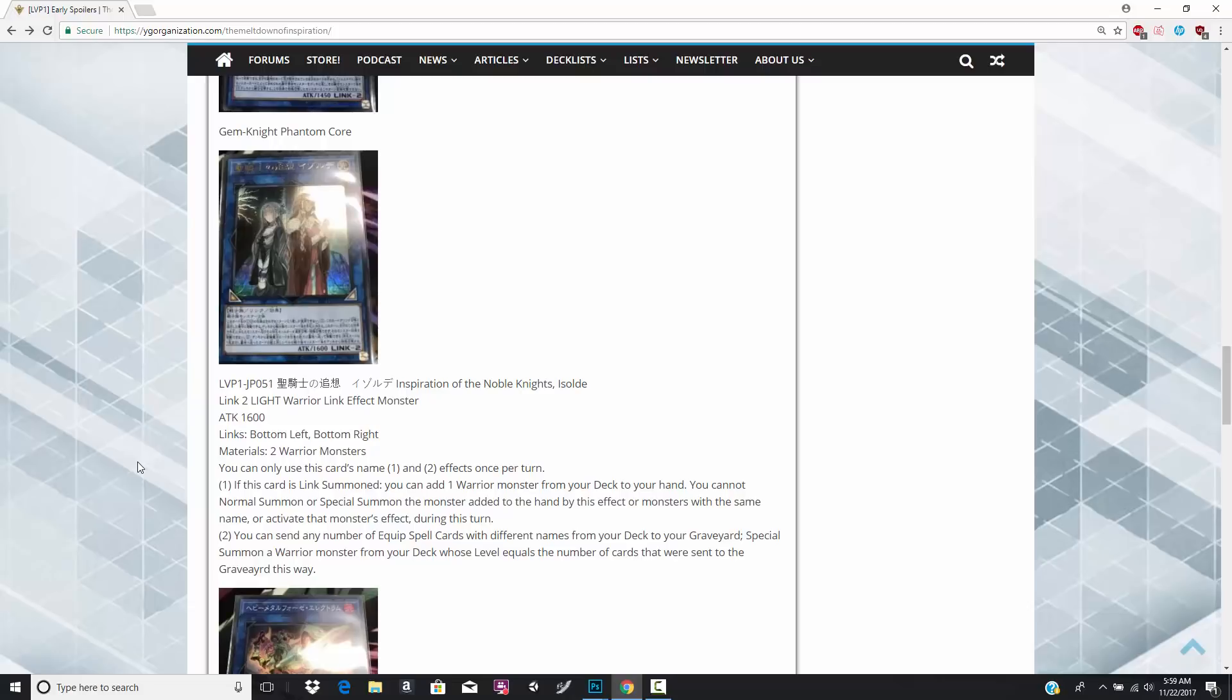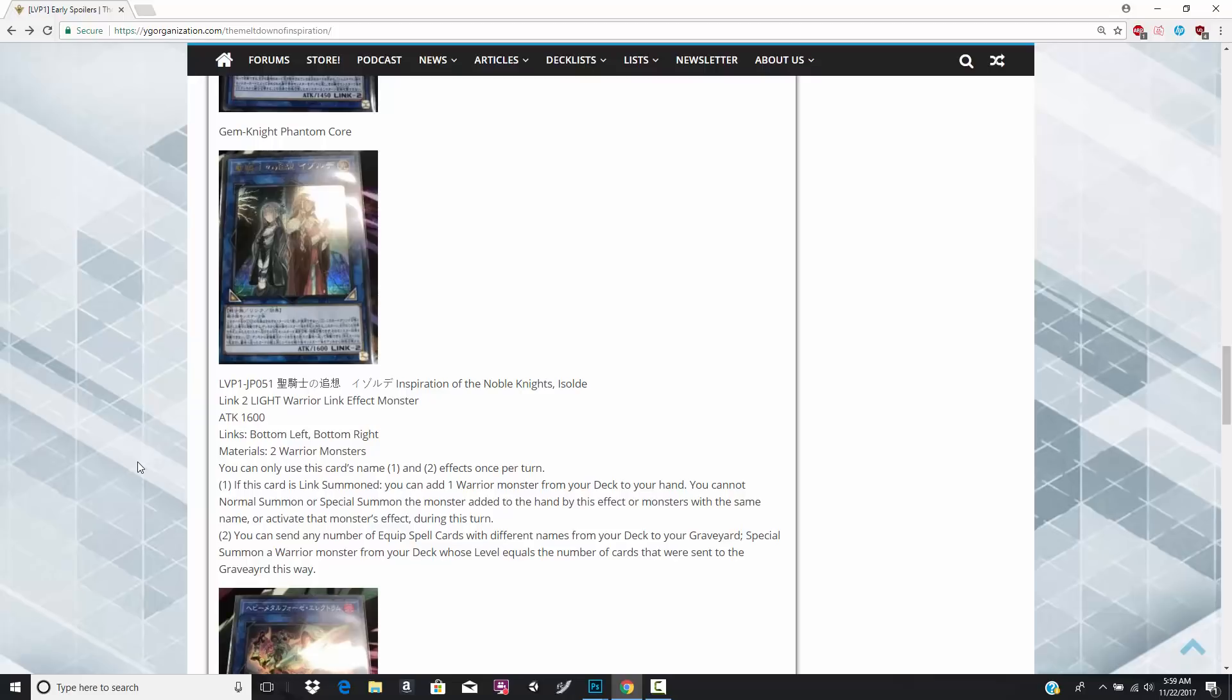Second effect says, you can send any number of equipped spell cards with different names from your deck to the graveyard. Special summon a warrior monster from your deck whose level equals the number of cards that were sent to the graveyard this way. This is just amazing. Not only does she summon from the deck, which means when you link summon this card, she's going to give you two different cards. She's going to add one to your hand, and then she's going to special summon from the deck. But that's not only amazing, it also really sets up nicely for your XYZ plays.